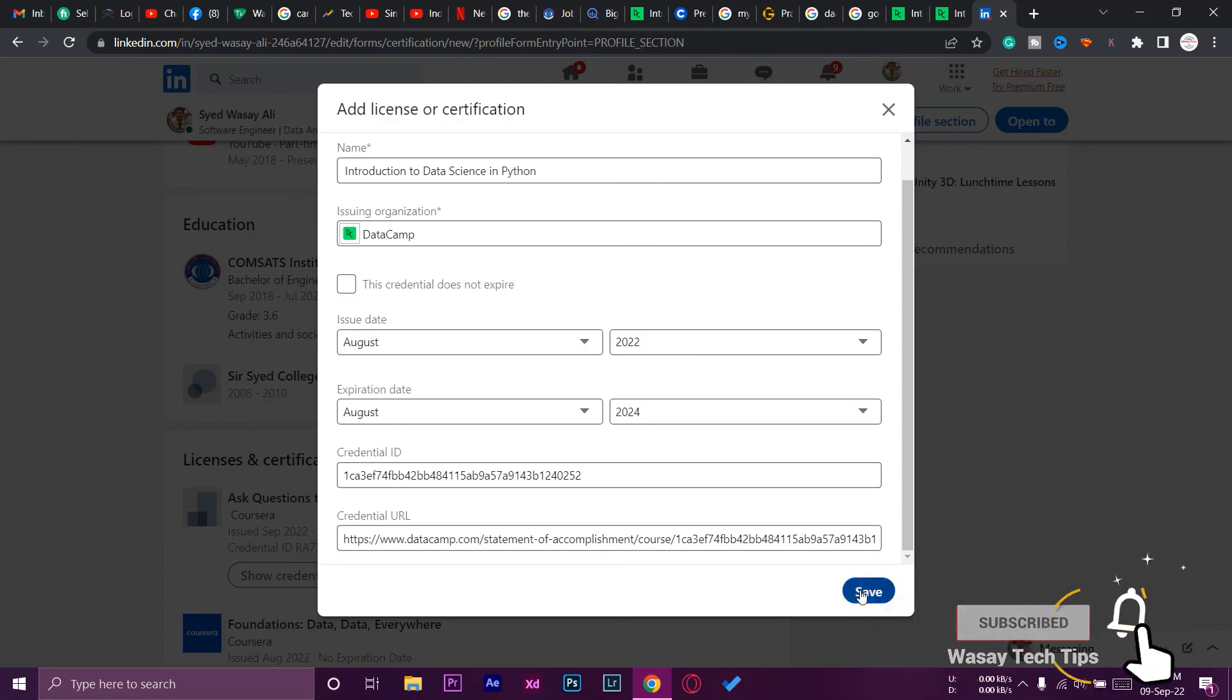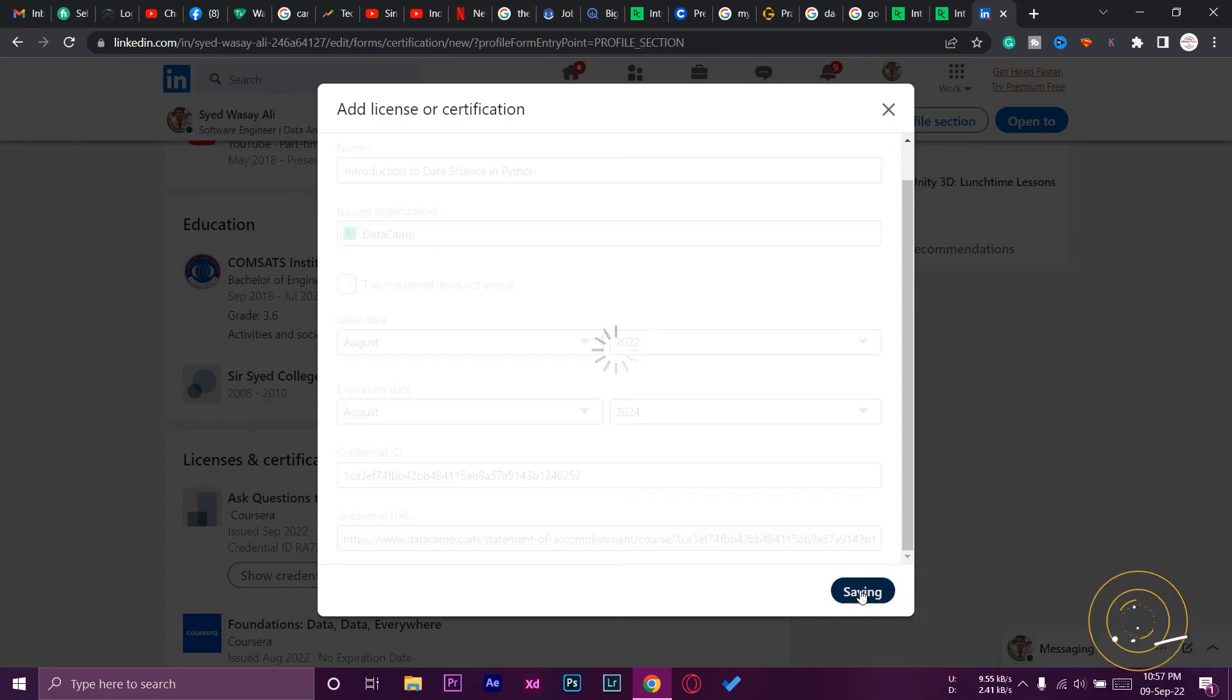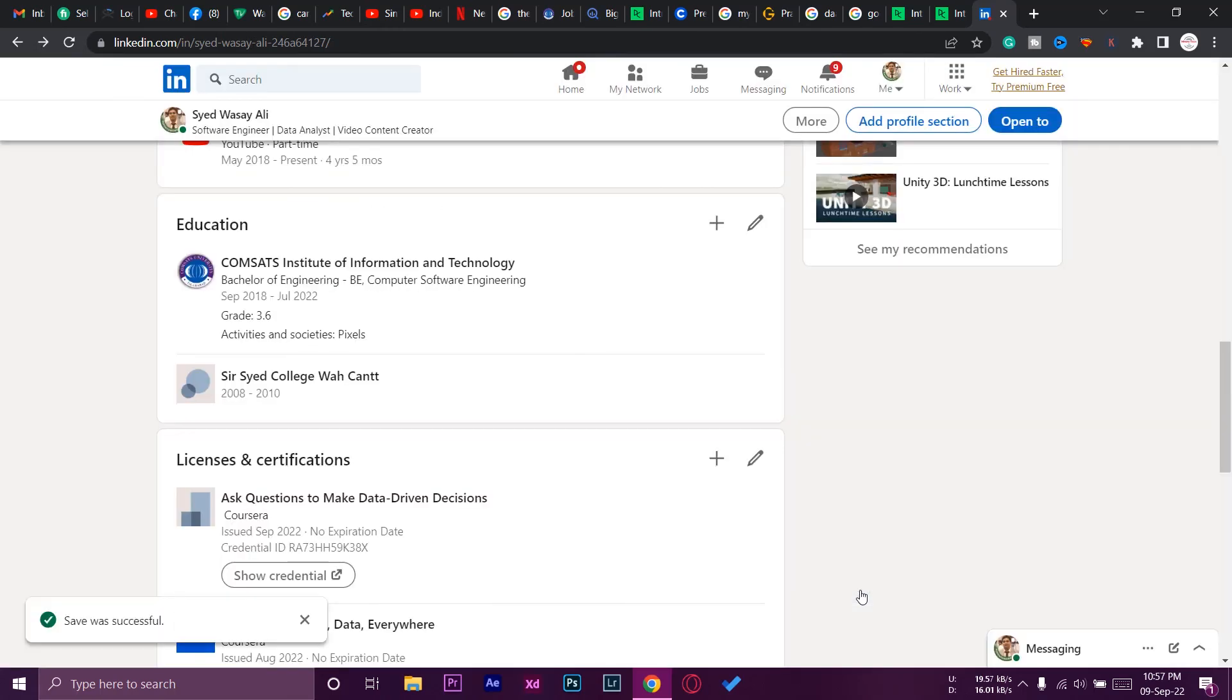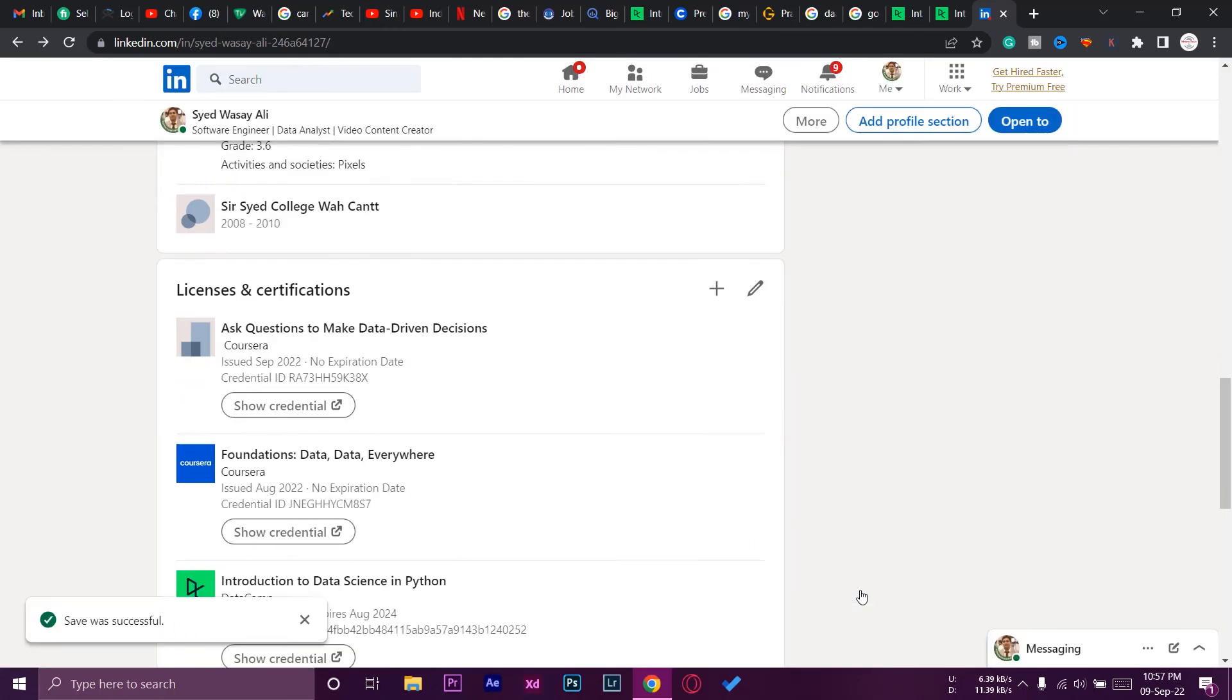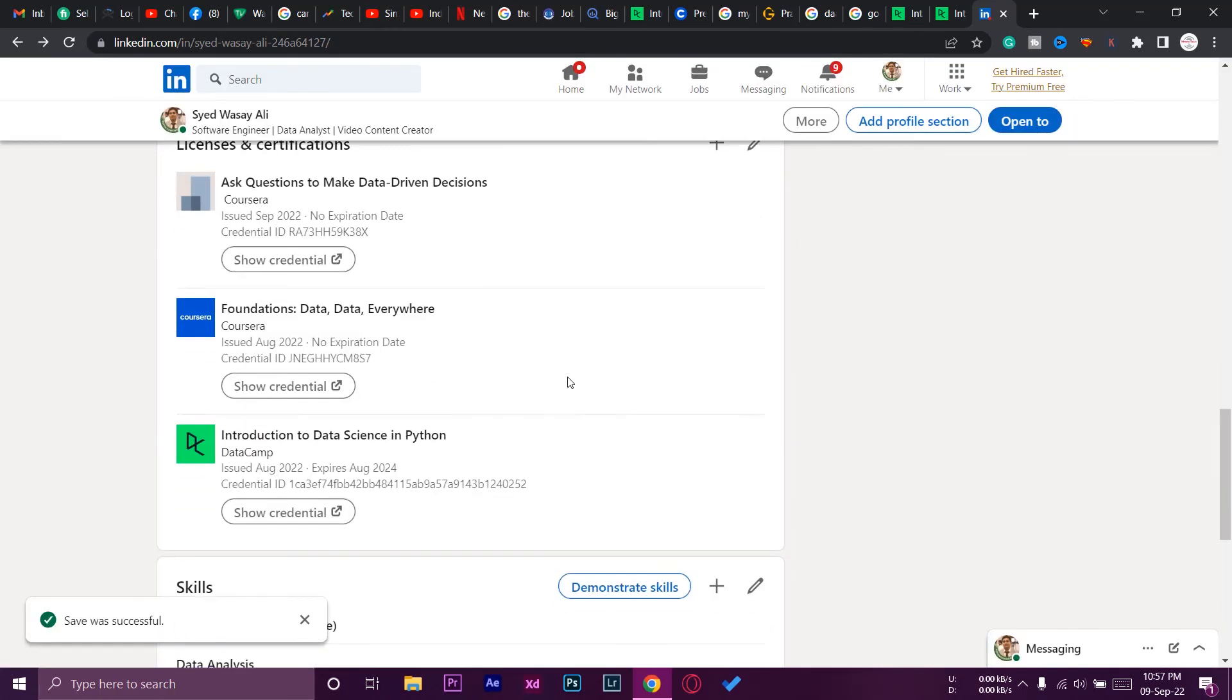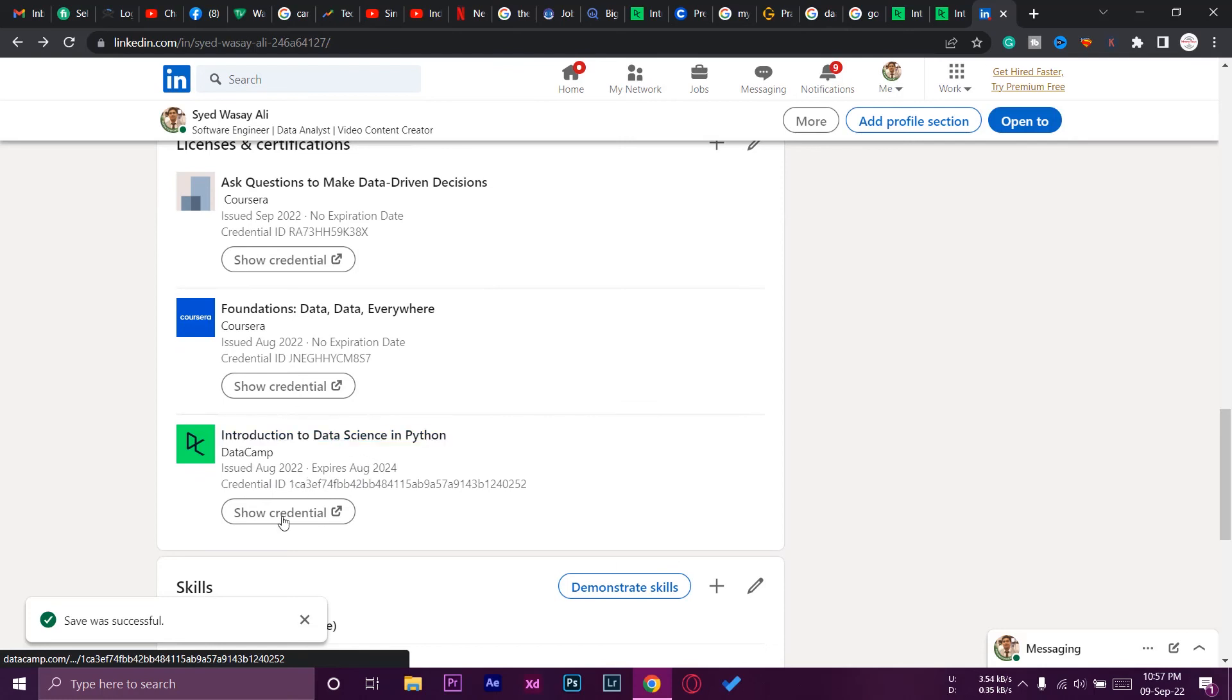After that, you can just press on the Save button and this certificate will be successfully added to your LinkedIn profile. As you can see, Introduction to Data Science in Python. If I press on Show Credential, it should show my certificate as well.